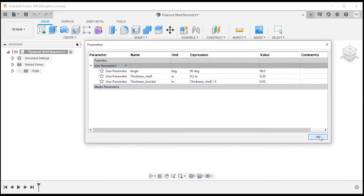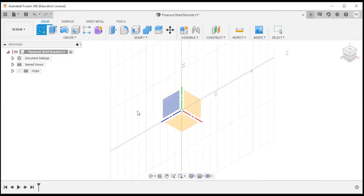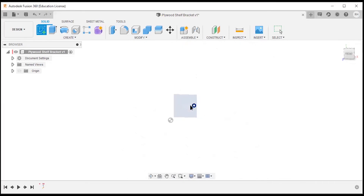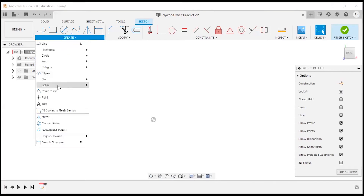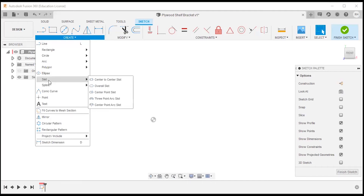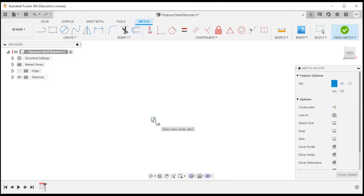Now I can start a sketch on any of the planes. This is going to be a sketch of a three-way shelf intersection. I plan to cut my shelves by hand and round them over, so a slot shape will work. I'm going to select the slot tool.